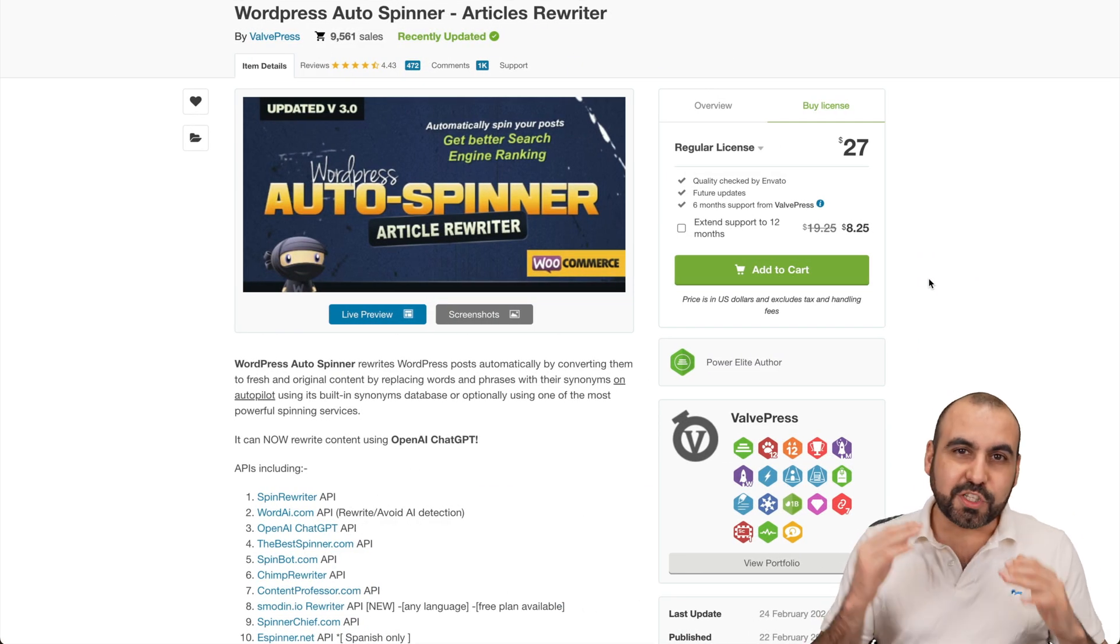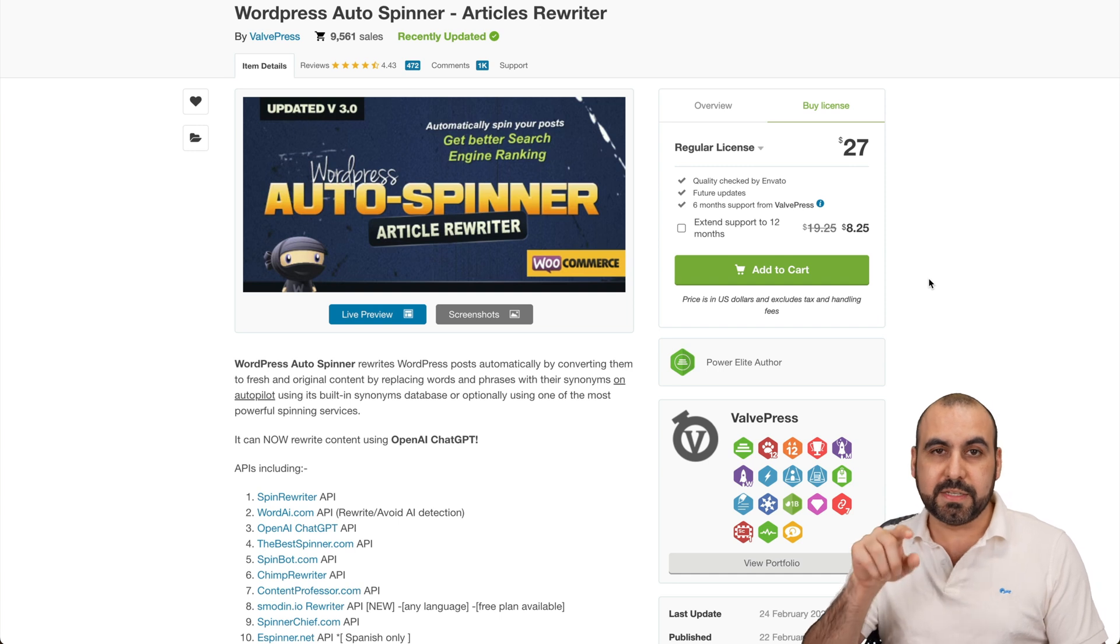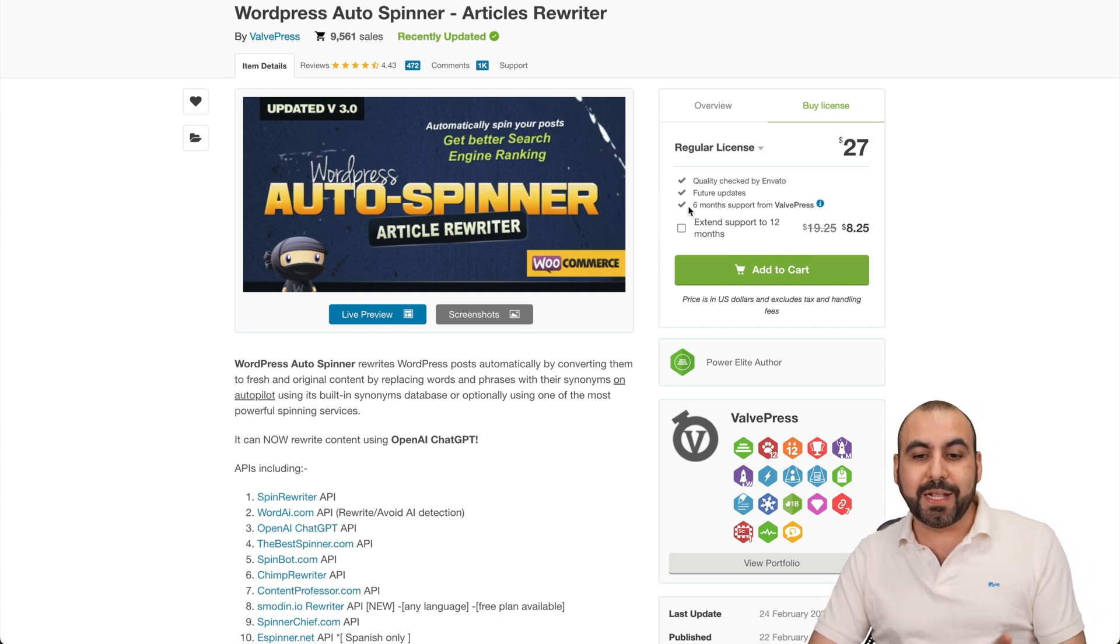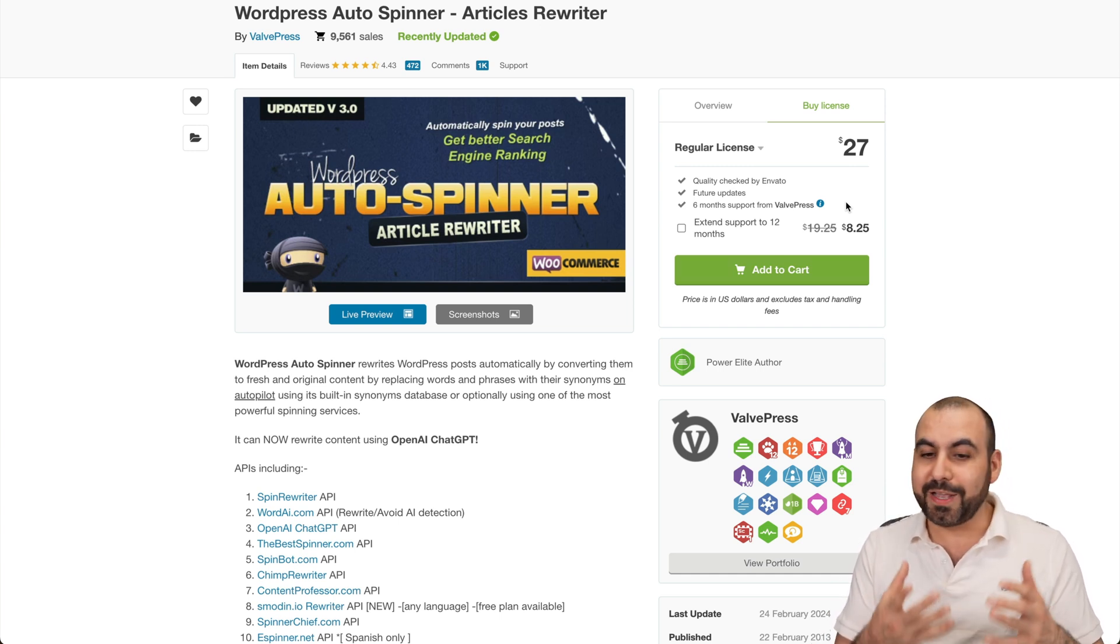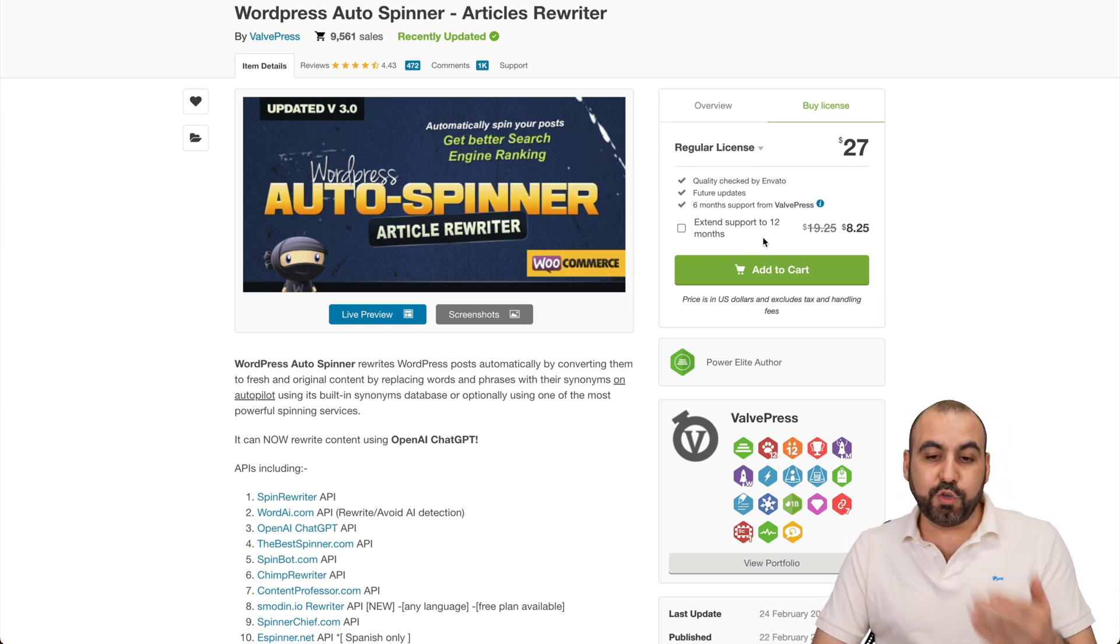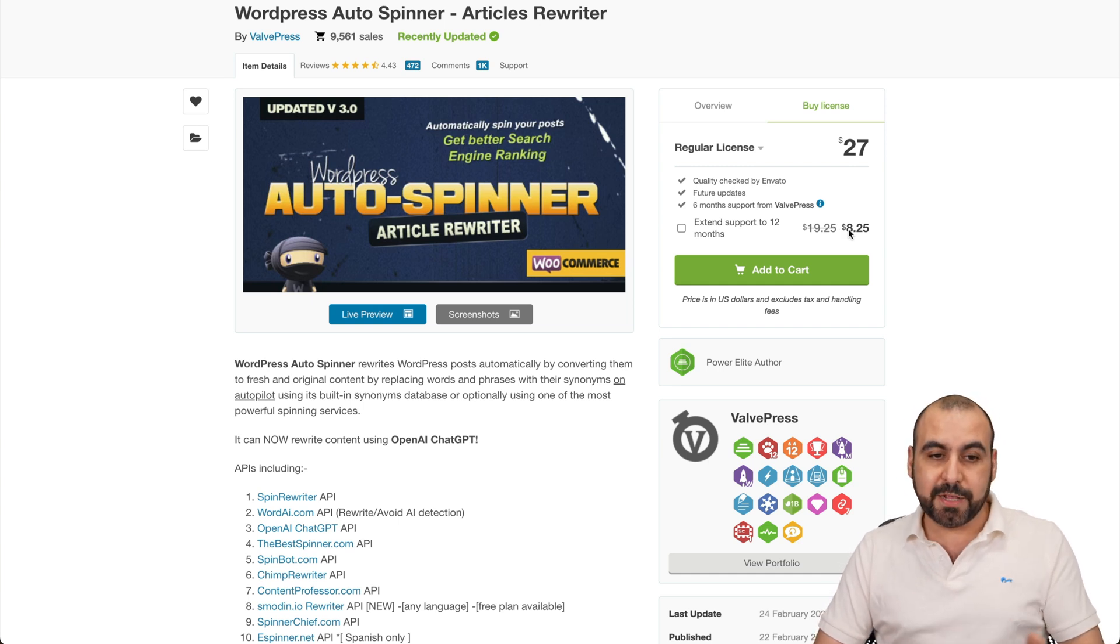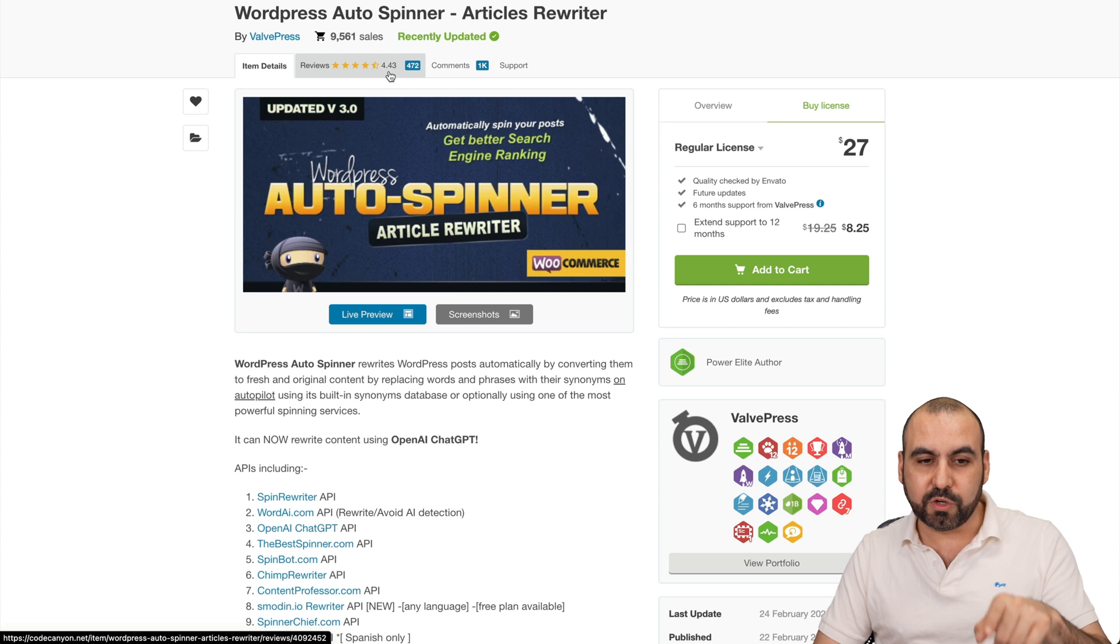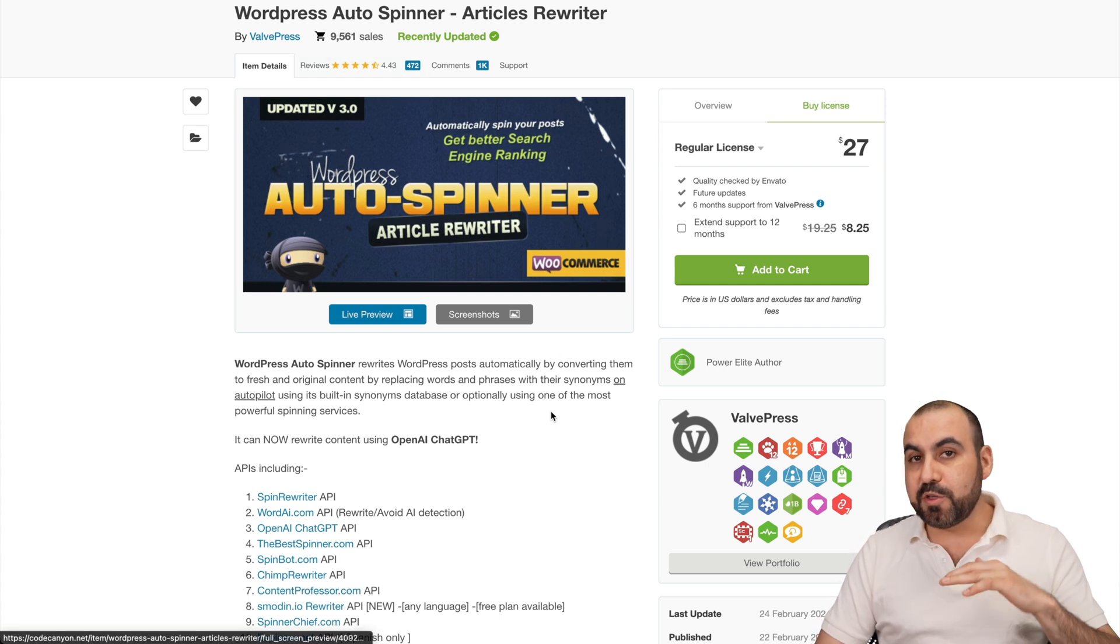As I said, it's Auto Spinner and it's only $27 for this deal. Be aware that it's one site and the support is six months. It's not a complex plugin, so if you get the hang of it, you're not going to need support later on. If you do need support, you can buy more later. This has over 9,000 sales and a rating of 4.4 stars. The sales and rating speak for themselves. It's a really good plugin.